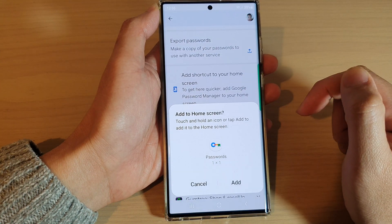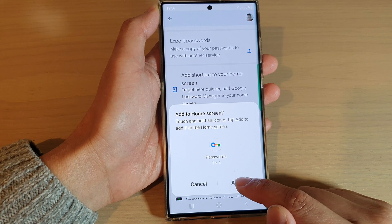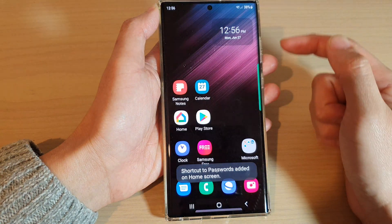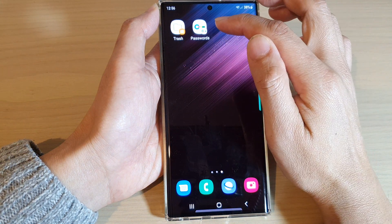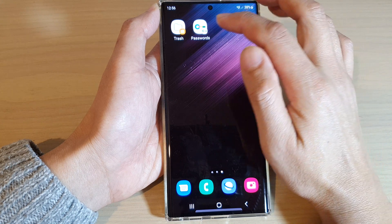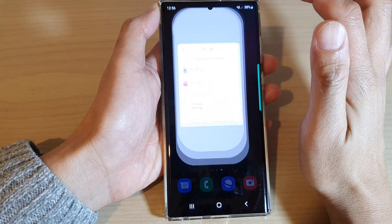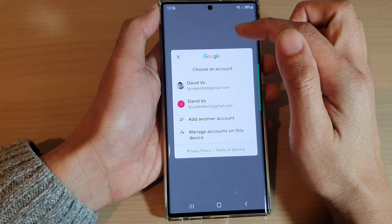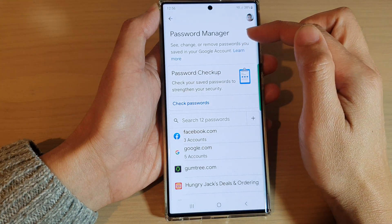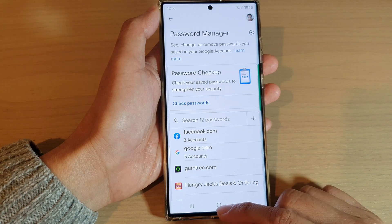Tap on that and then tap on Add. And now we have created a Password shortcut on the home screen. If you tap on that, it will quickly take you to your Password Manager.